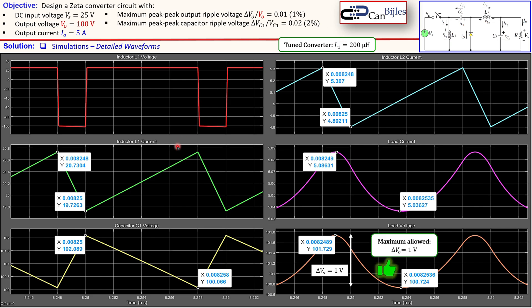This was our example concerning the Zeta converter design. We have seen that we need to tune our circuit by adjusting L1 to get the required output voltage, output current specification, and the required ripple for the capacitor. If you have any questions or comments about this example, please let me know and I will try to answer them as soon as possible. See you next time in another video.